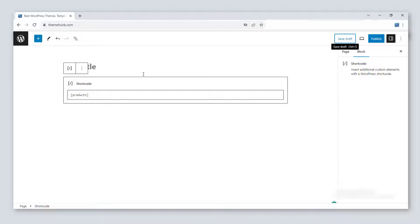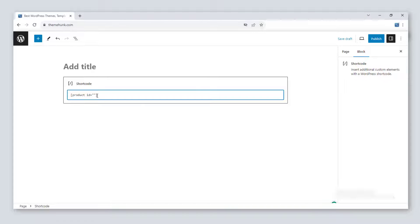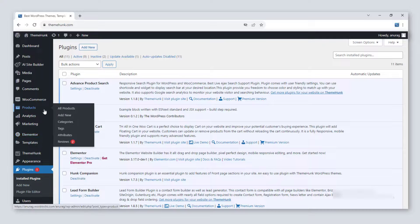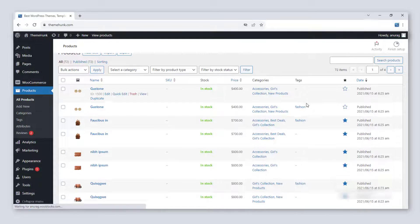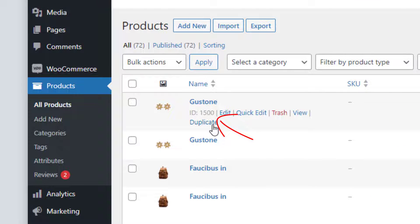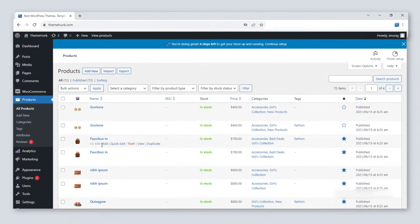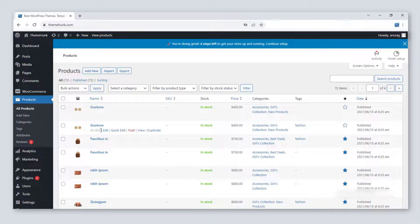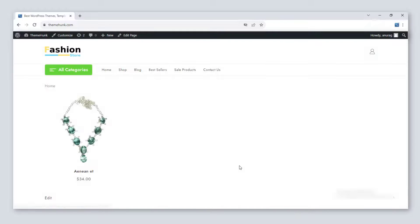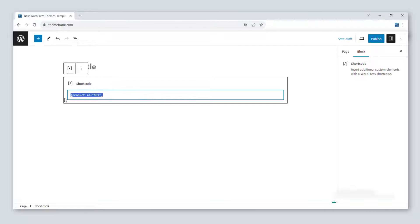If you want to show a single product, you can filter it with its product ID. Use [product id="ID of the product"]. If you don't know the product ID, you can find it in the product section of WooCommerce. Copy the product ID and paste it into the shortcode. You can see only that product is displaying whose ID we have entered.